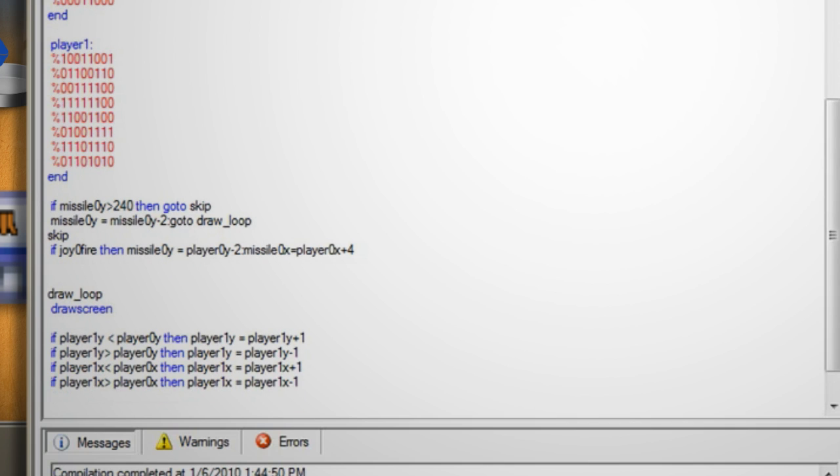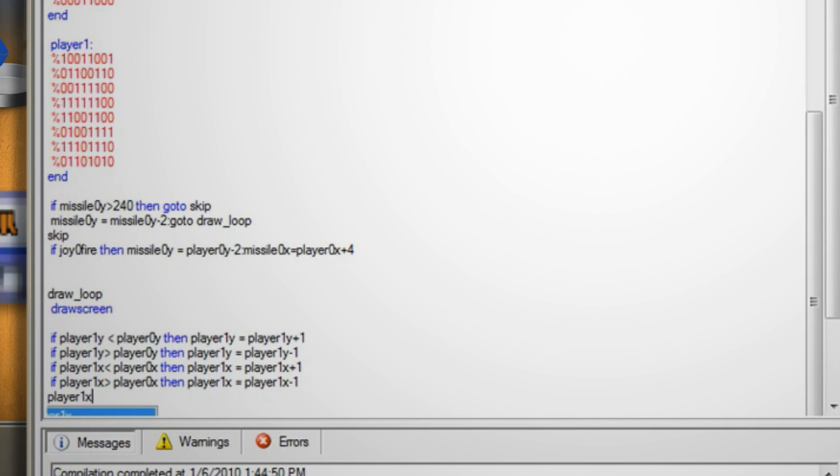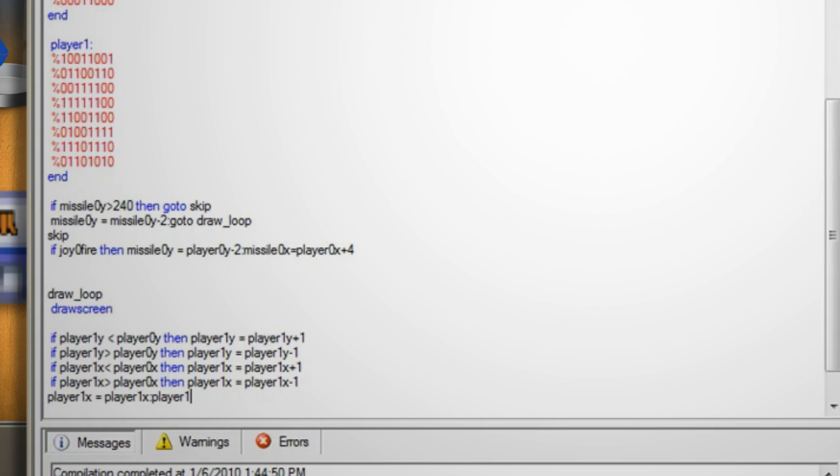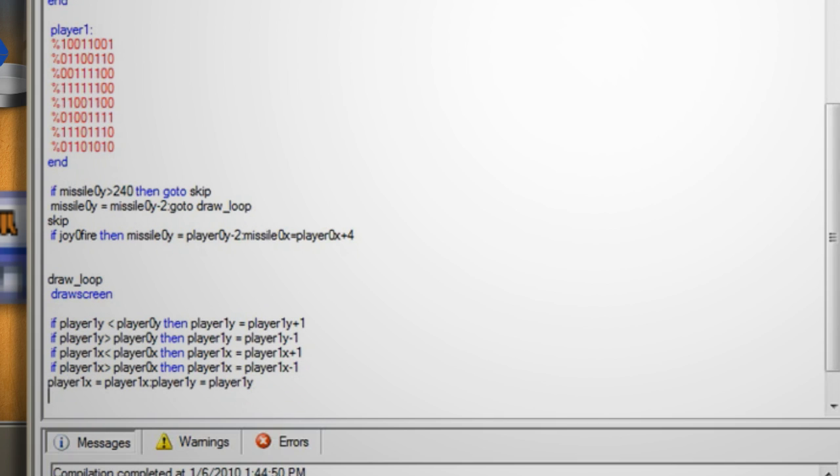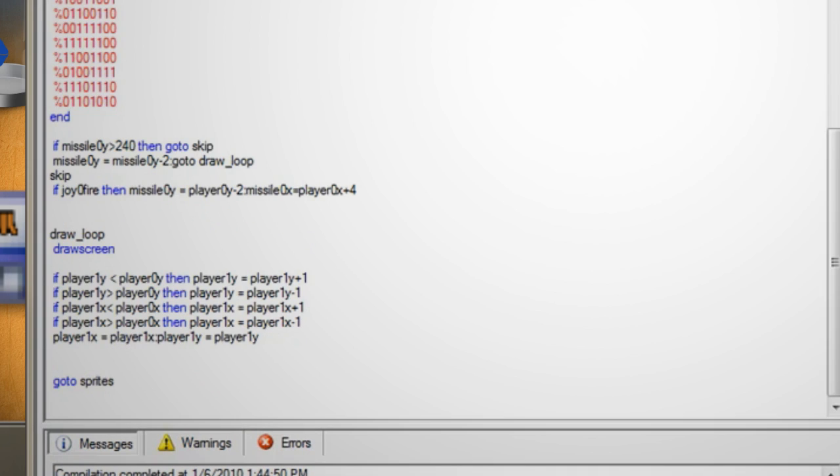Hit enter one last time and type player1x equals player1x colon player1y equals player1y. This updates the player1 values. Next lets add some movement to player0.